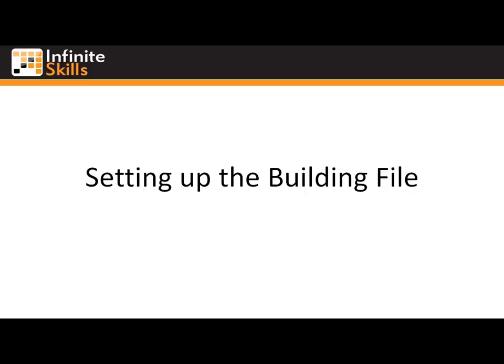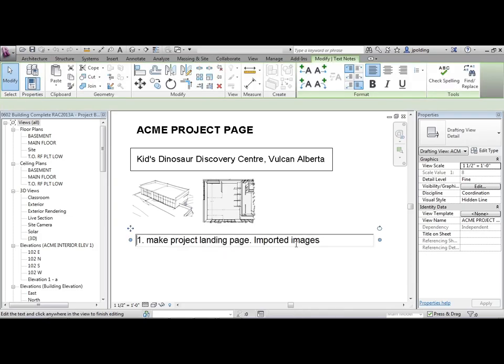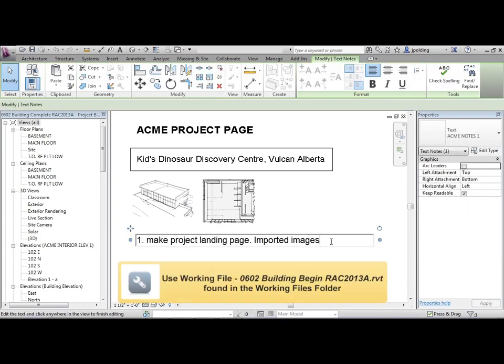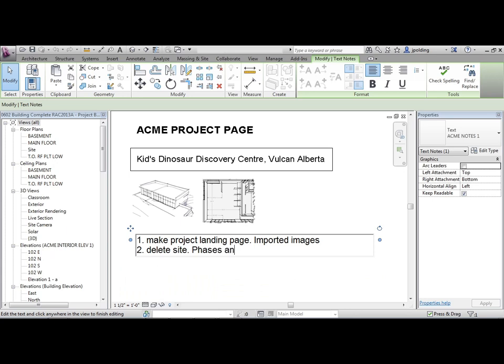Setting up the building file, phases and objects. Ok, so what are we going to be doing? Well, let's write some notes down. We are going to get rid of the site - delete the site. That's kind of a side issue, but then we're going to deal with the phases and objects in